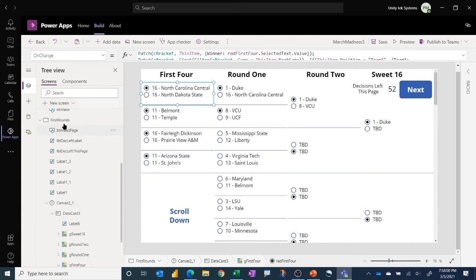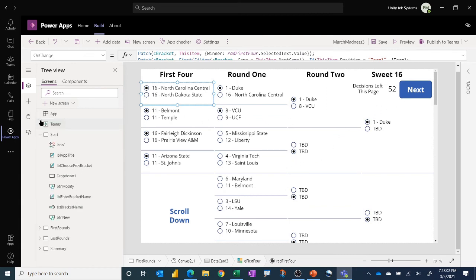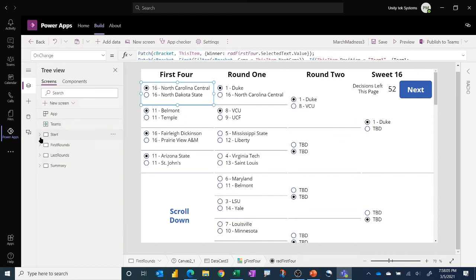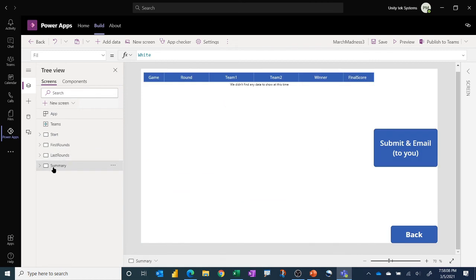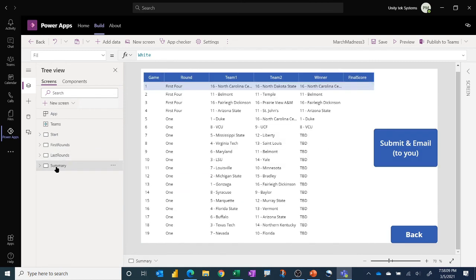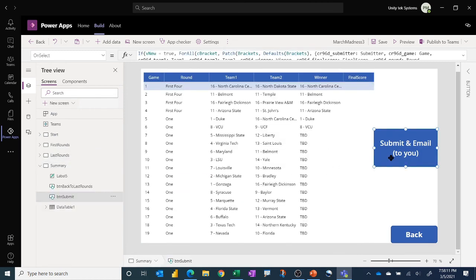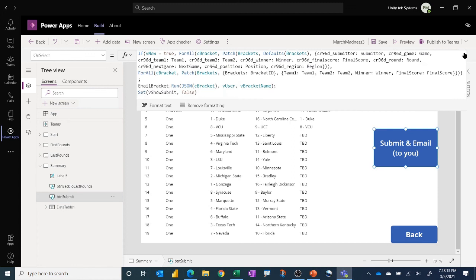And then of course we've got some navigation buttons and I think that's primarily it. And then of course at the summary step, there we have the submit and email kind of functionality. And again based on whether it's a new bracket or it's a bracket you're updating for example the results bracket, it does the appropriate patch there for that.